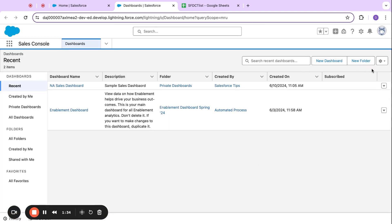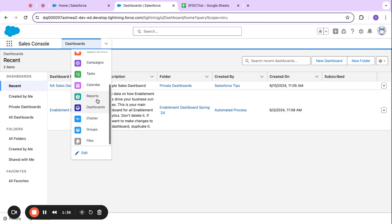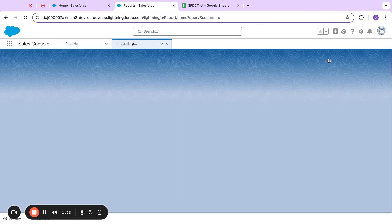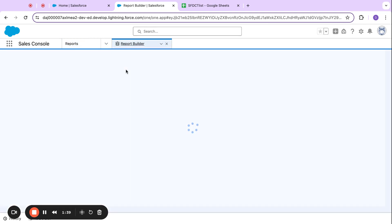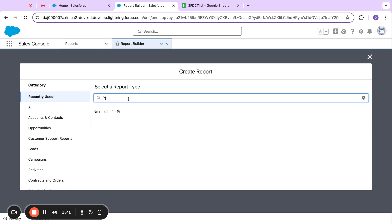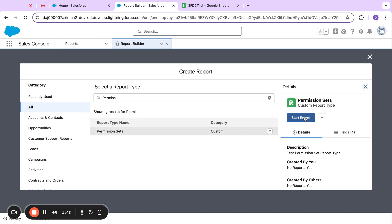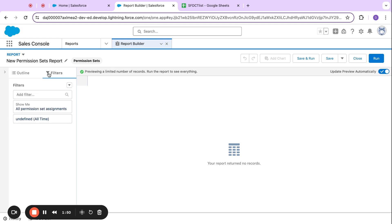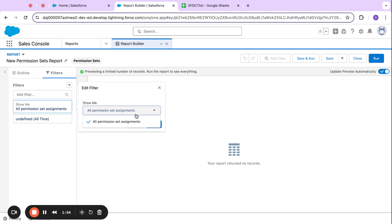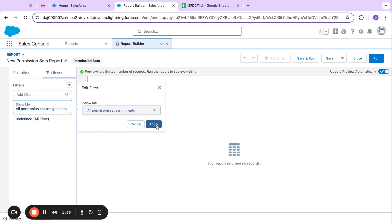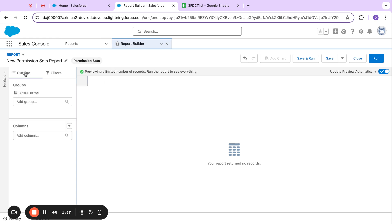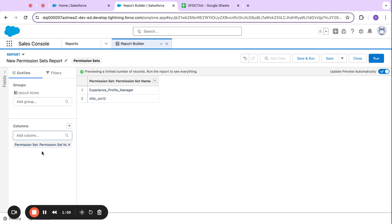Let's go ahead and make our new report. In my search I'm going to type 'Permission Sets'. Here's my new custom report type — let me go ahead and start it. Let's add some columns.